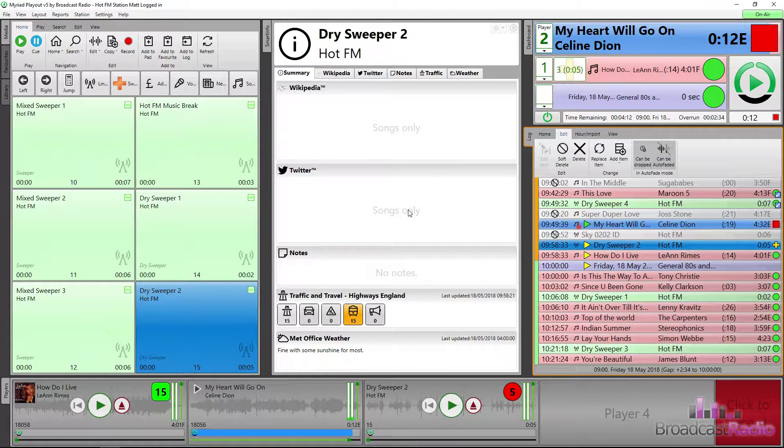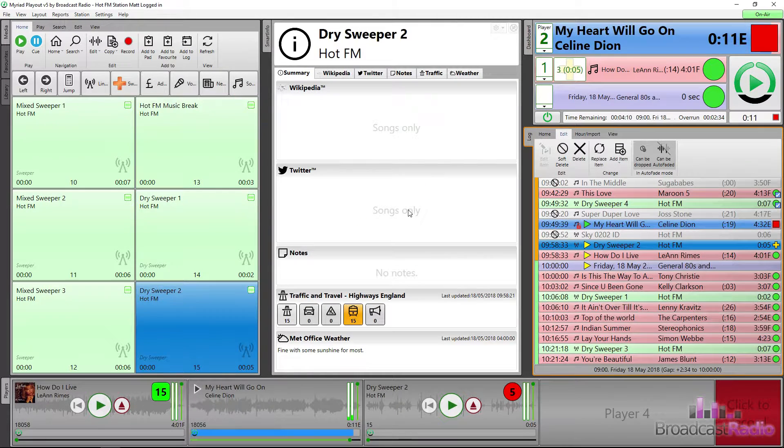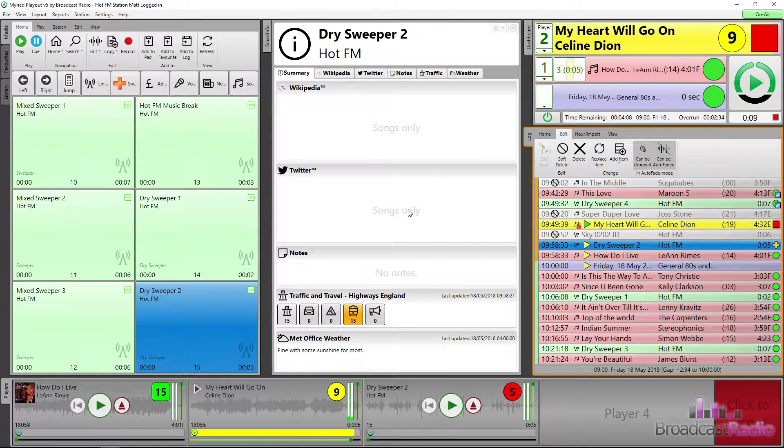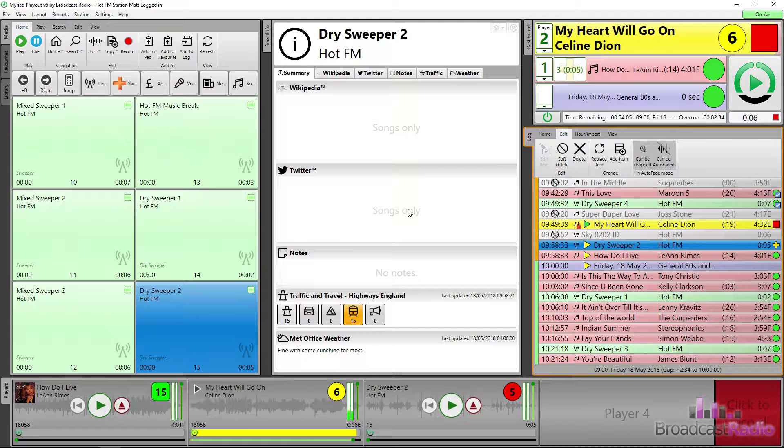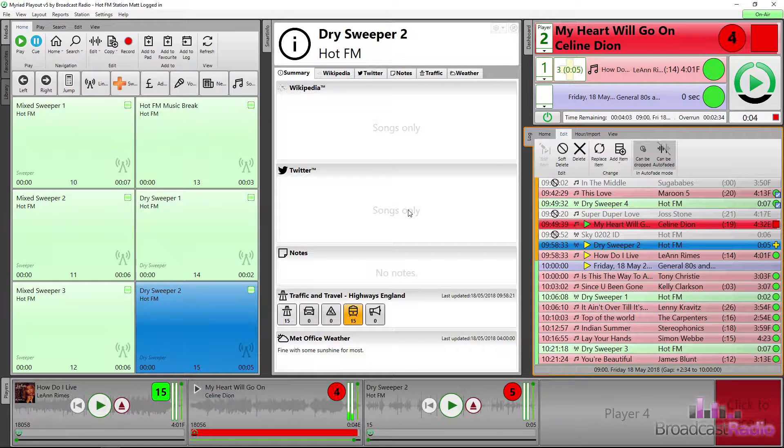So we have a red square at the end of Celine Dion, which means that this song will finish and Myriad 5 player will wait for the next action.